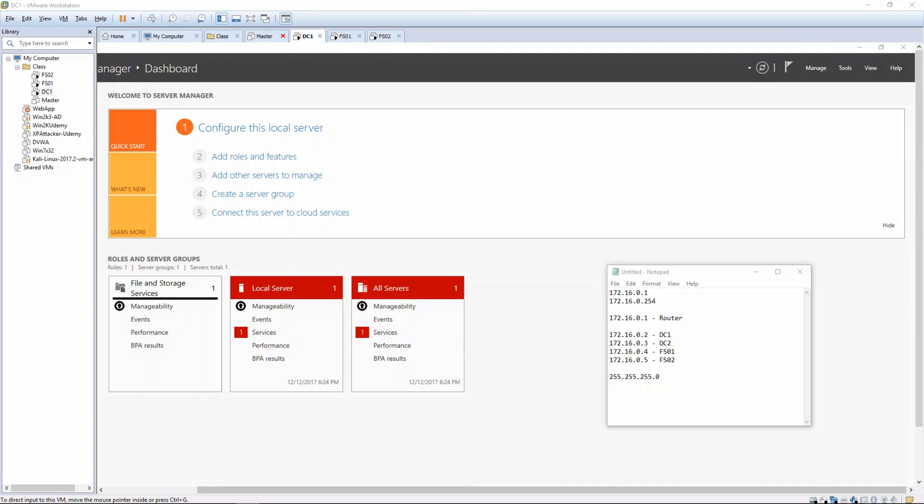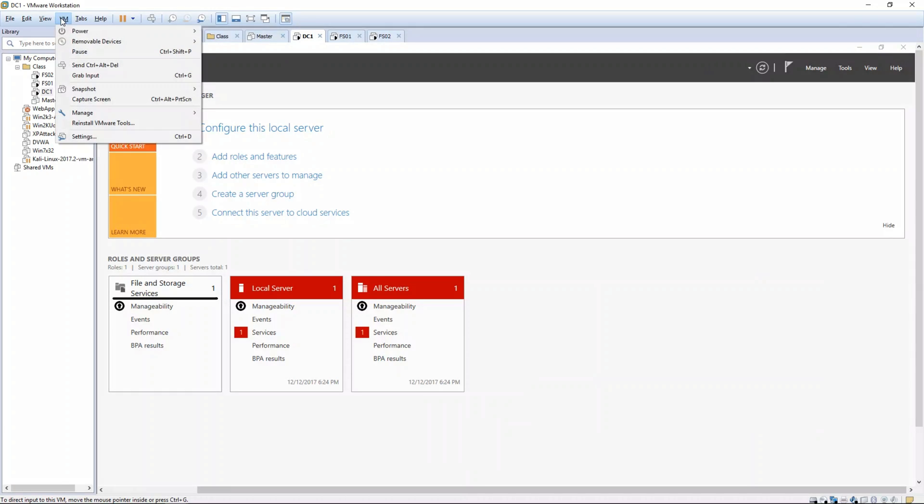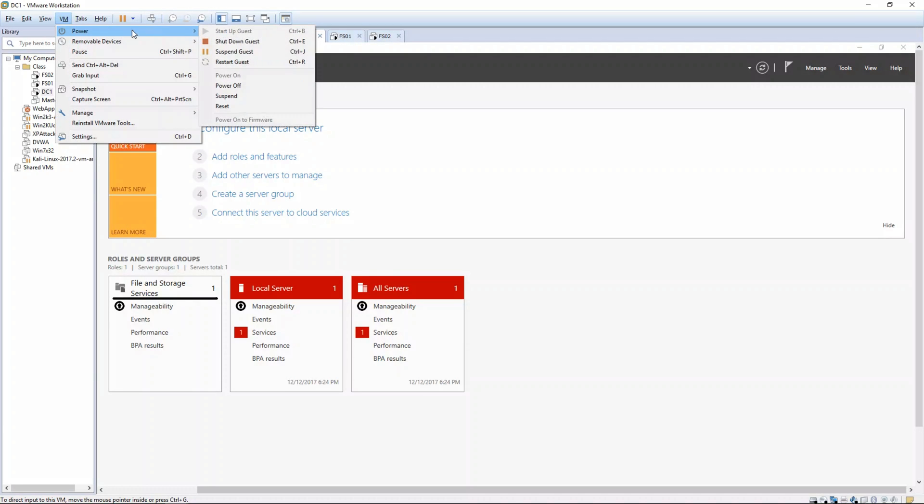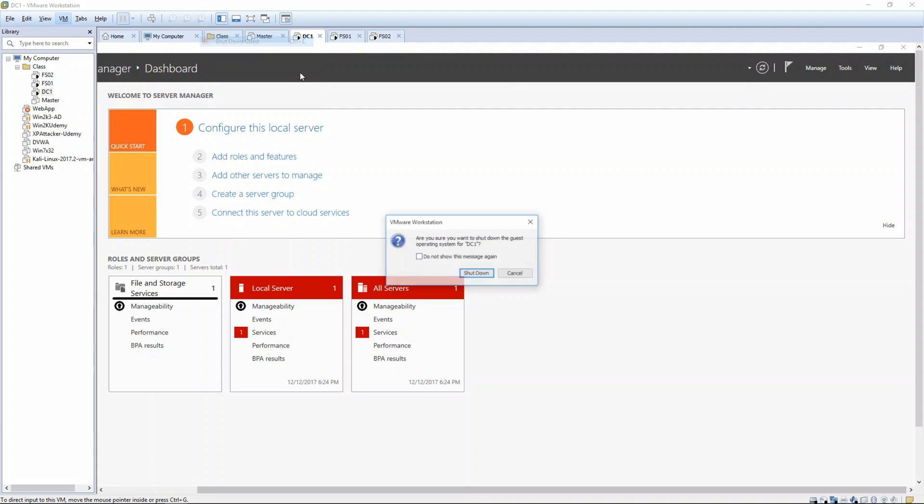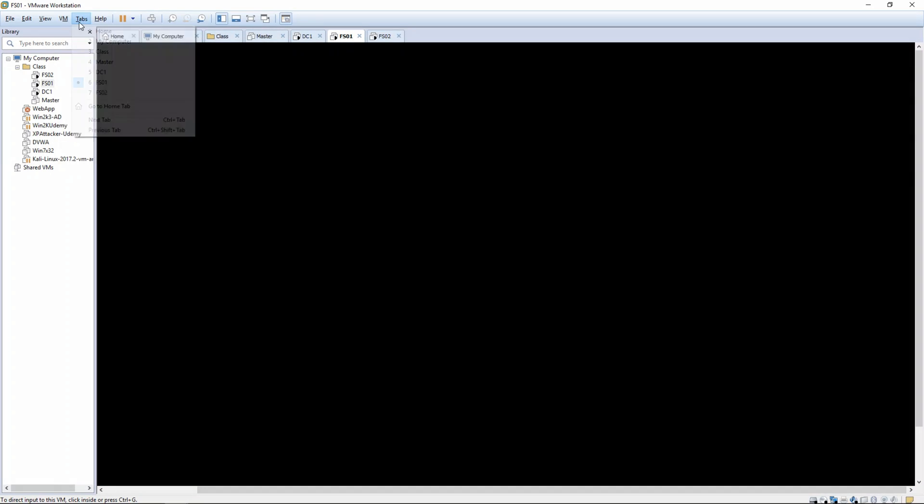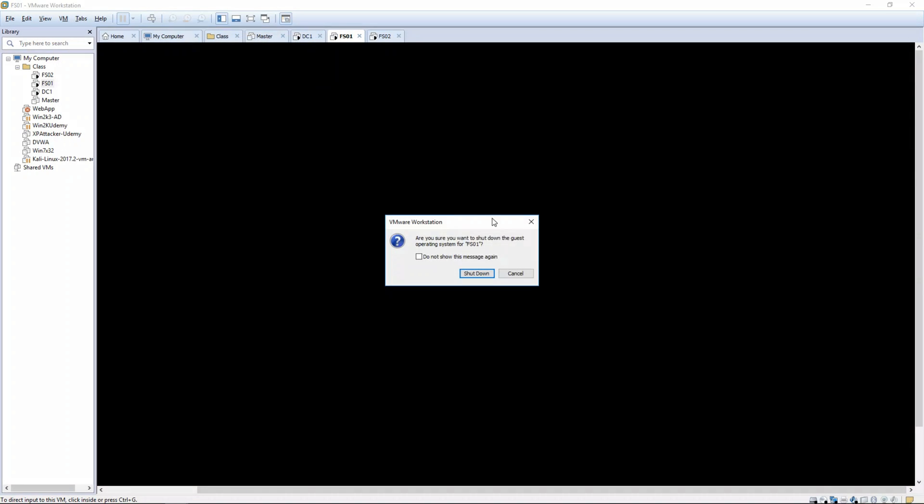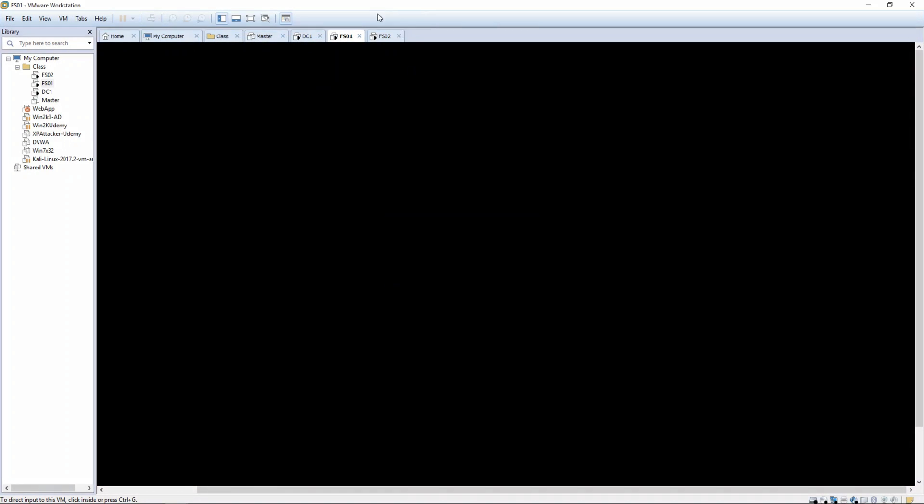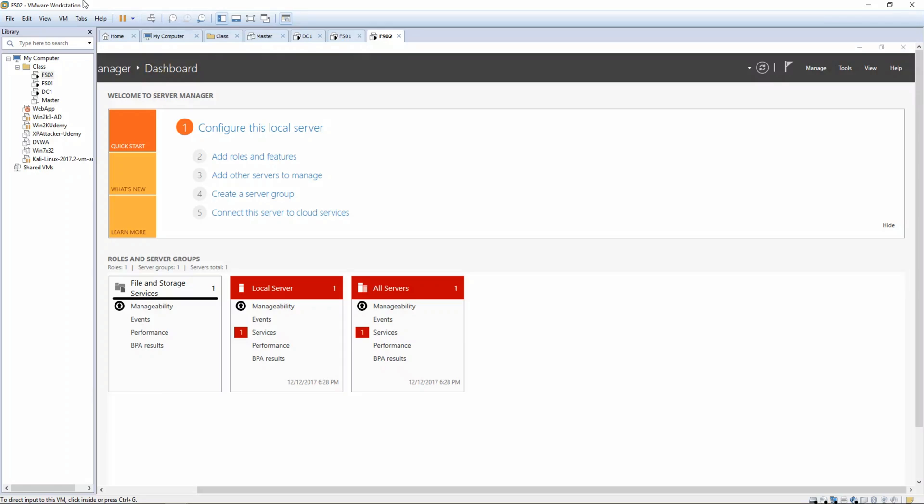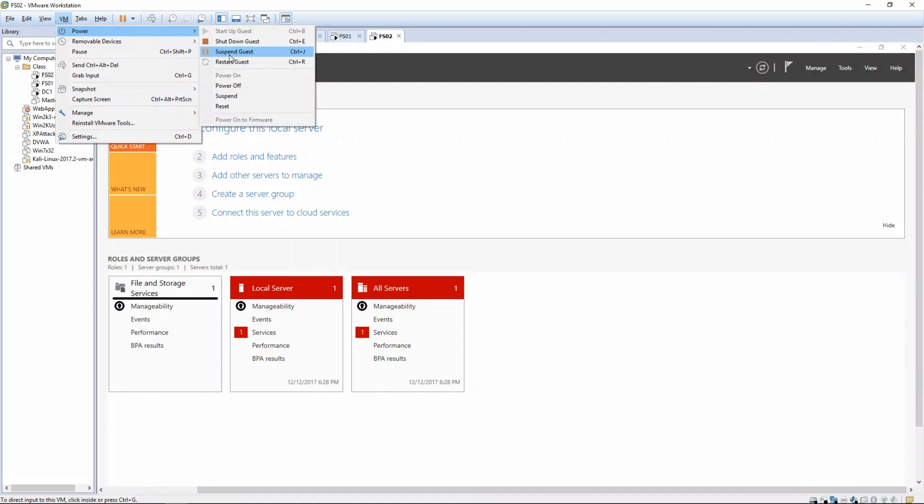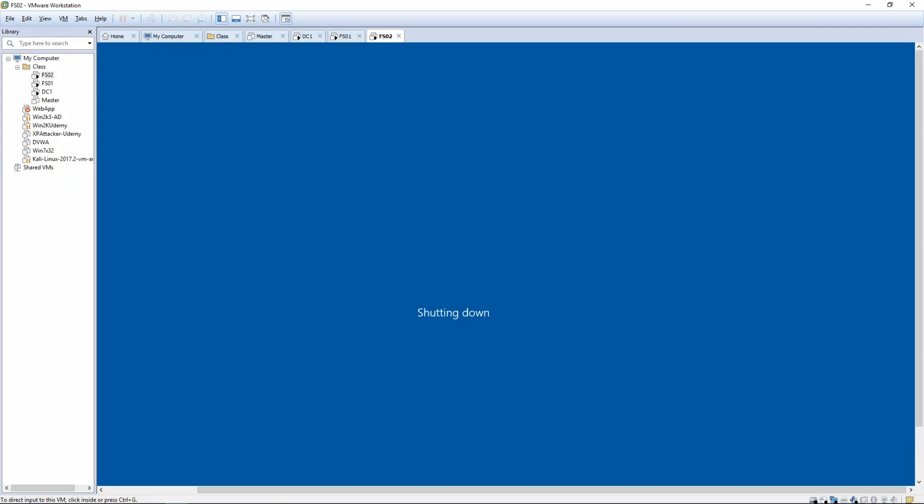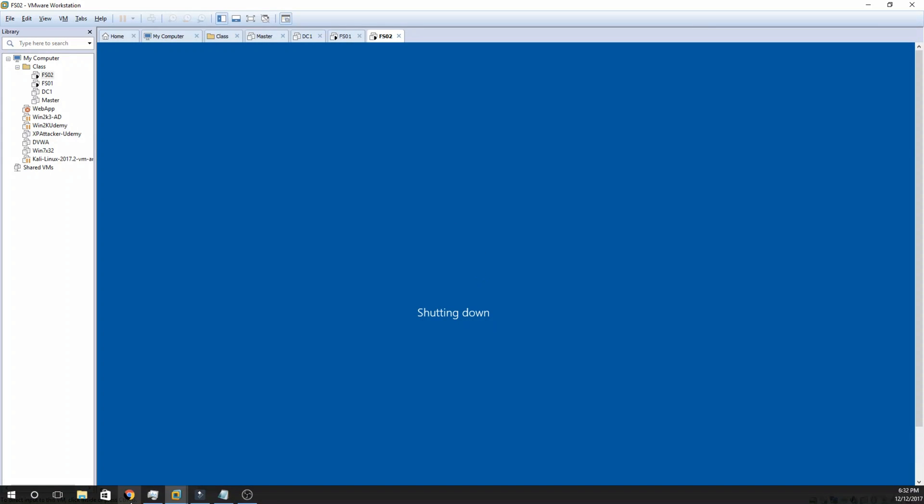All right, welcome back for part three. In this video we're going to look at setting up pfSense and configuring the VMware virtual switch. The first thing we're going to do is shut down our VMs that we left on from the previous exercise.